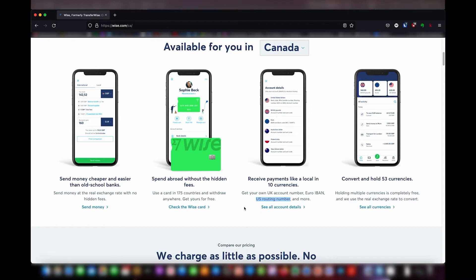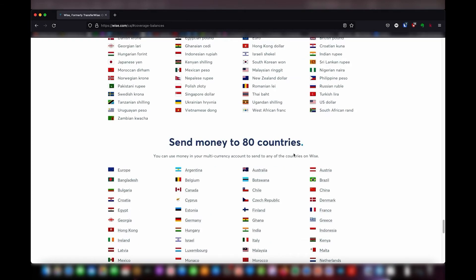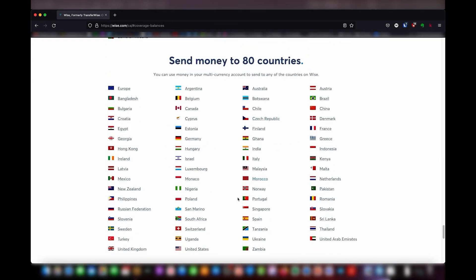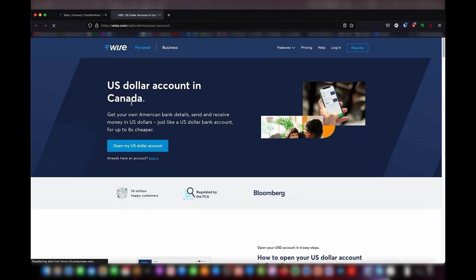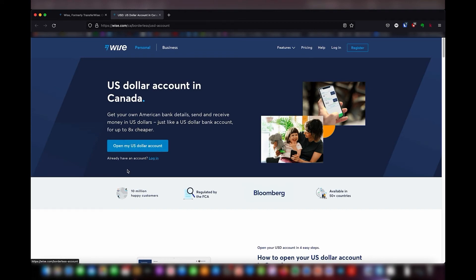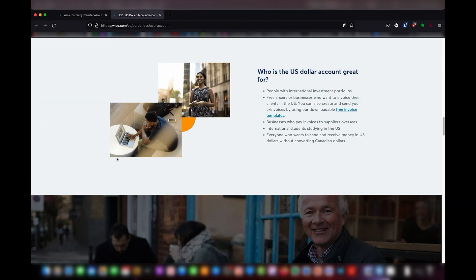It's actually a bank in the US setting up your account in partnership with Wise, but you don't have to deal with that other bank — you manage everything from Wise. Once you set up and open your account, which is free, you can start managing your money including your US bank account. You can also convert and hold 53 currencies — if you click 'see currencies' it shows all the currencies you can convert. You can send money to 80 countries, and clicking 'get USD account details' lets you open your US dollar account right away.